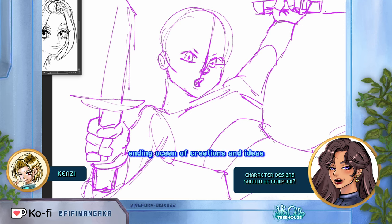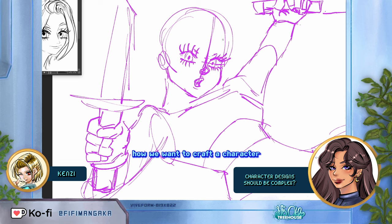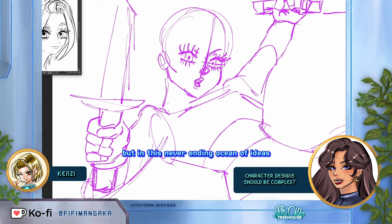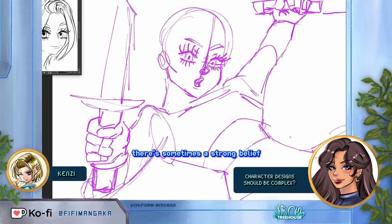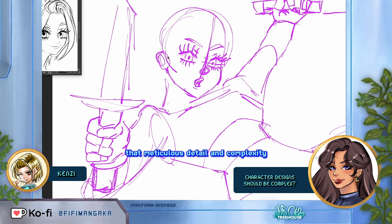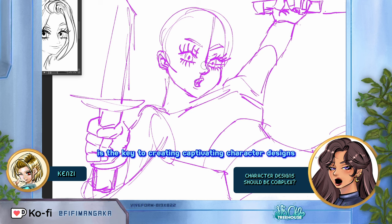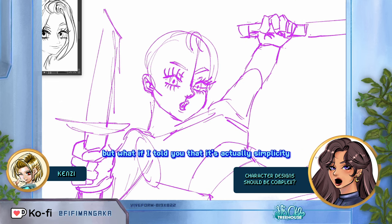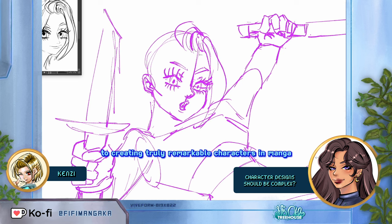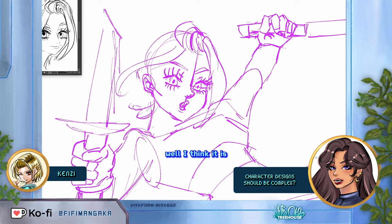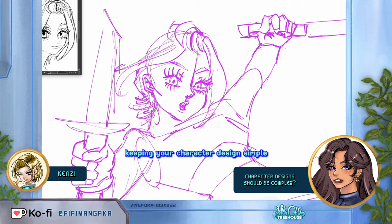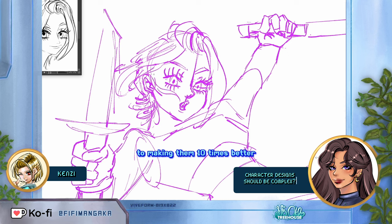Character design is a never-ending ocean of creations and ideas. We can do what we want and execute it how we want to craft a character that's all our own. But in this never-ending ocean of ideas, there's sometimes a strong belief that meticulous detail and complexity is the key to creating captivating character designs. This may hold true for some mediums like mobile and console games, but it's actually simplicity which is the secret to creating truly remarkable characters in manga. By the end of this 10-minute video, you'll see why keeping your character designs simple is actually the first step to making them 10 times better.